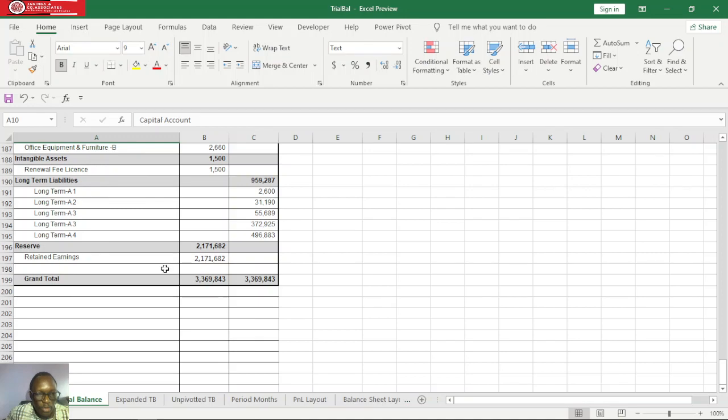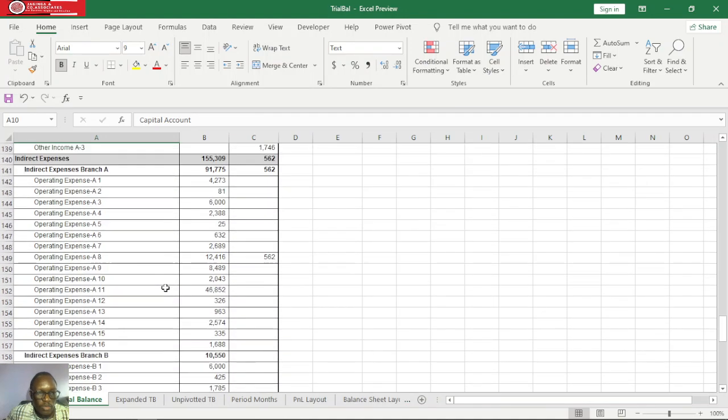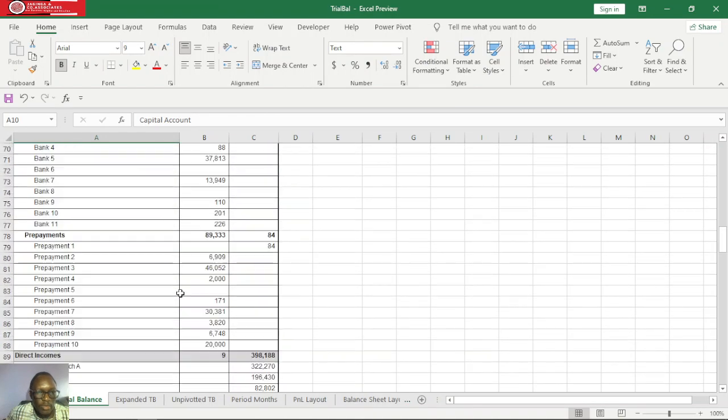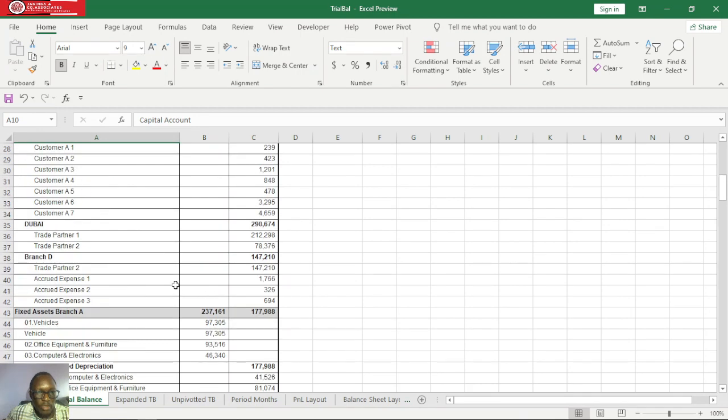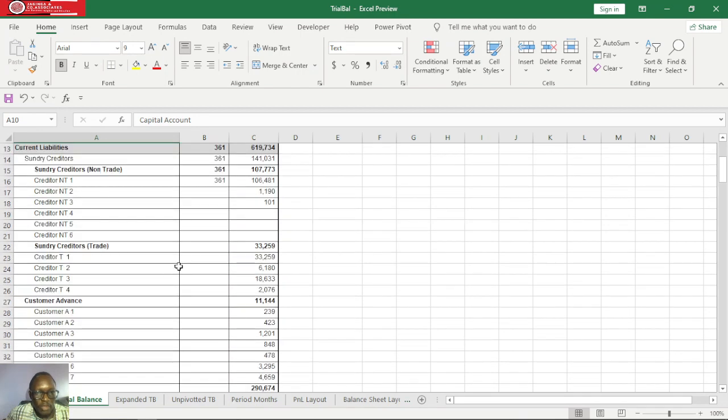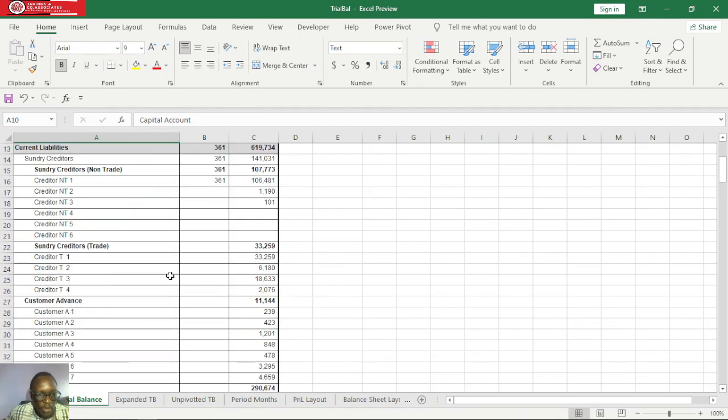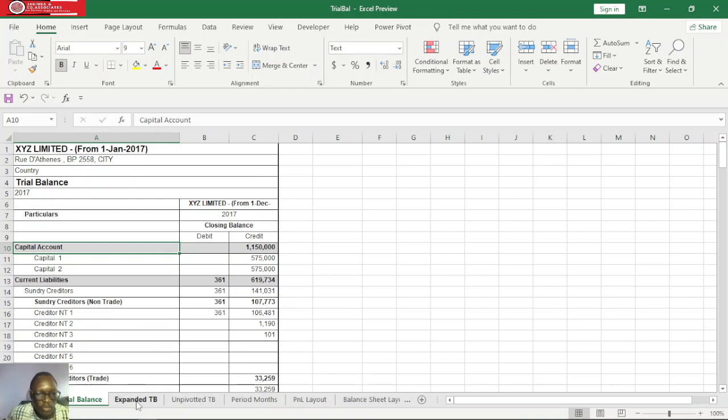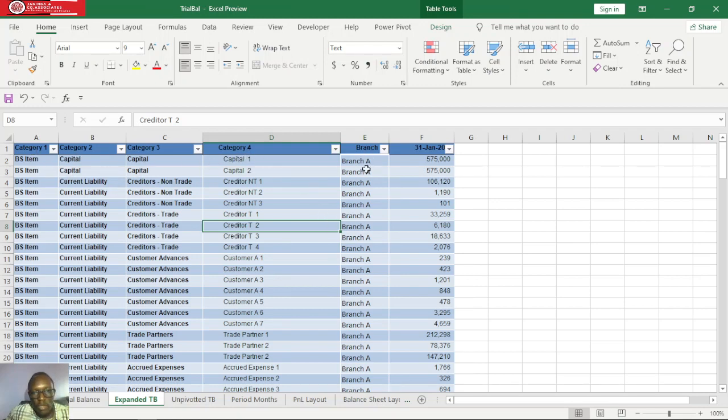So from here after extracting your trial balance, you need to expand it into different categories. Let me show you what I mean by expanded TB. So this is what I have as expanded TB. I have category 1, category 2, 3, 4, and then also our branches and also our column for date and numerical values.